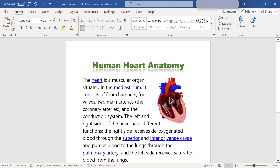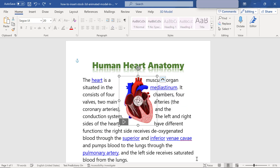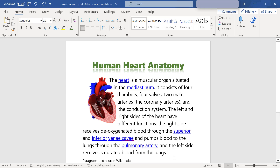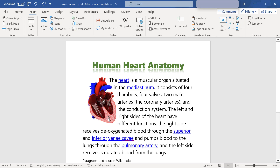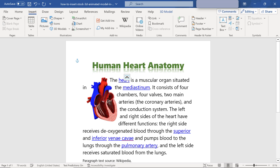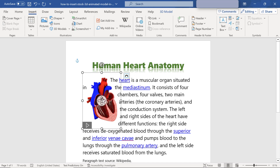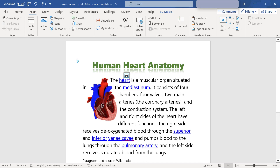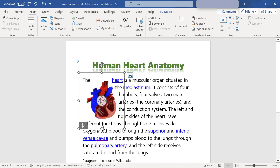Let me undo the move by pressing Ctrl+Z as many times as required. Now let me horizontally and vertically rotate the 3D model to view it from different angles. Then I'll press Ctrl+Z to get back to the original view.